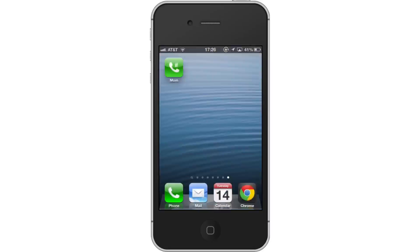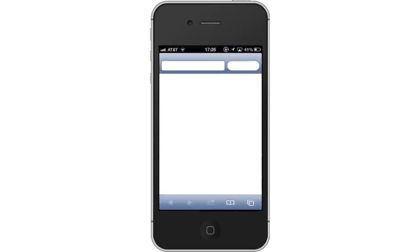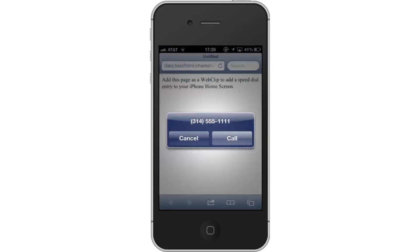Lastly, make a call. You can see that a green icon with a phone symbol has been added to our home screen. If you want to make a call to this person, simply tap the icon and then tap Call. You have now successfully set up a speed dial contact on the iPhone.